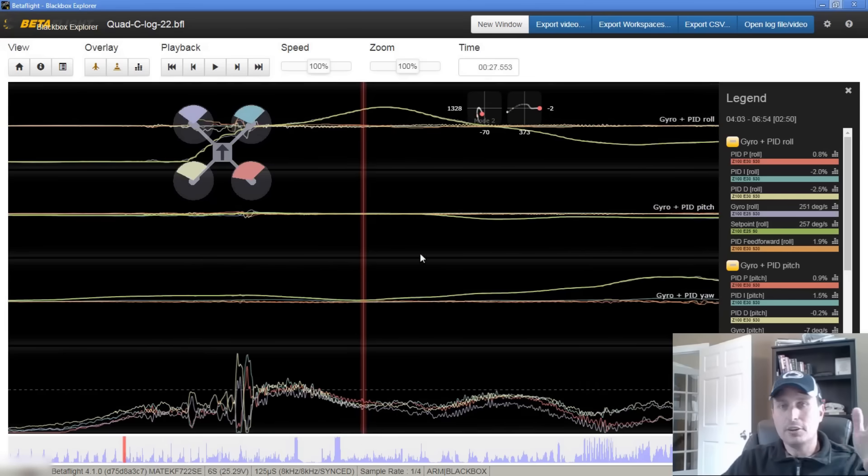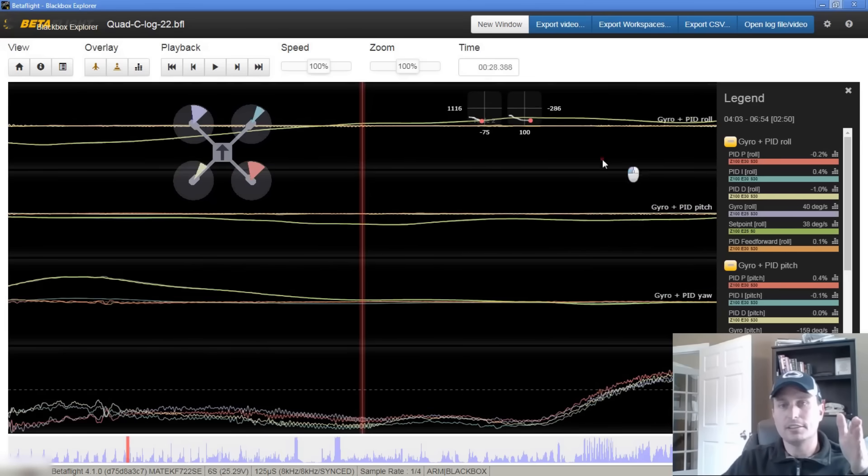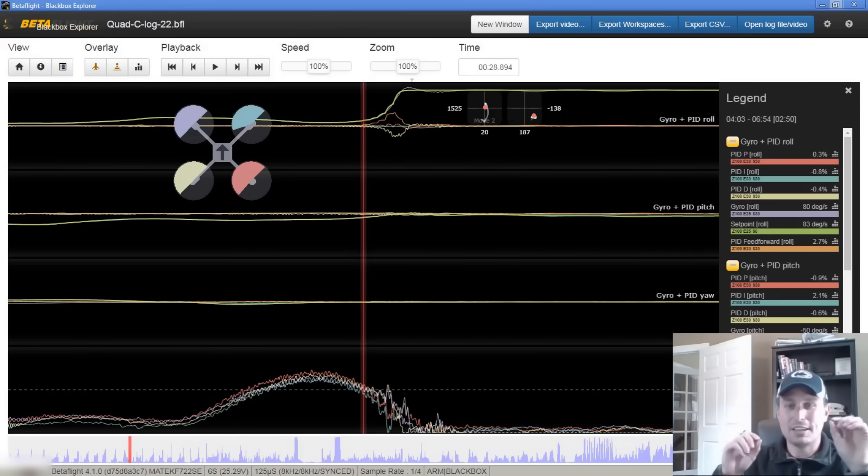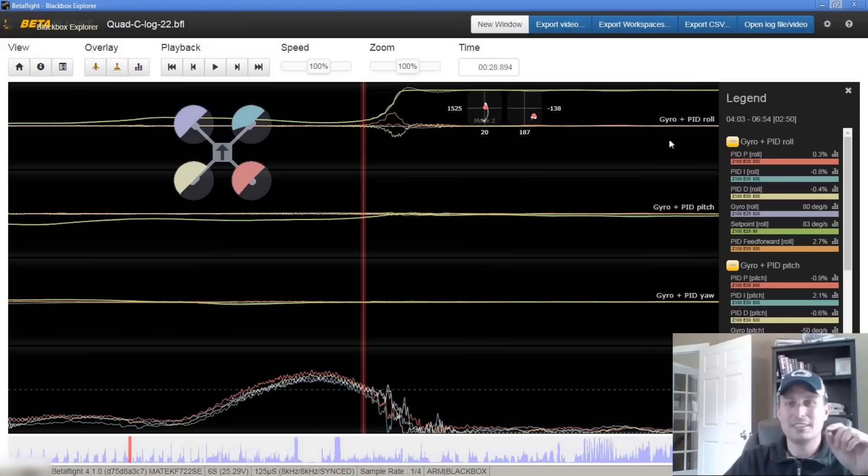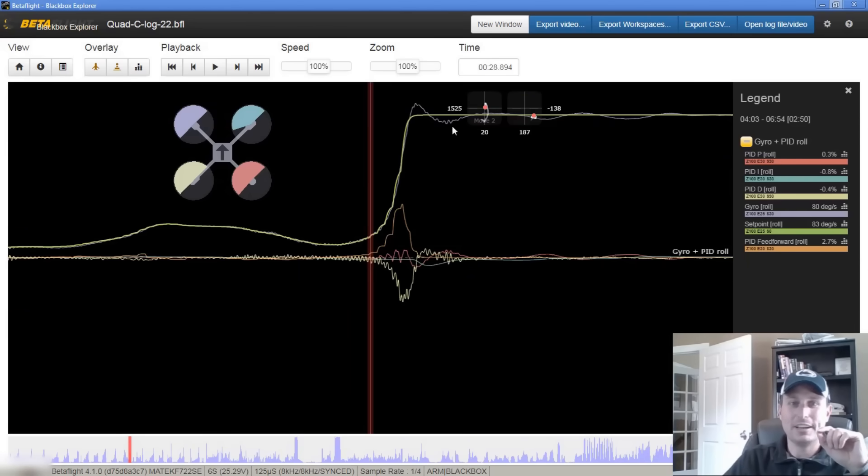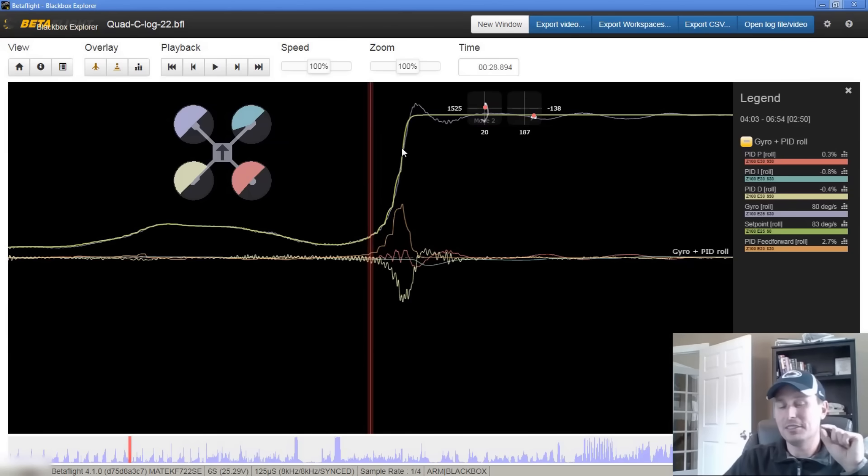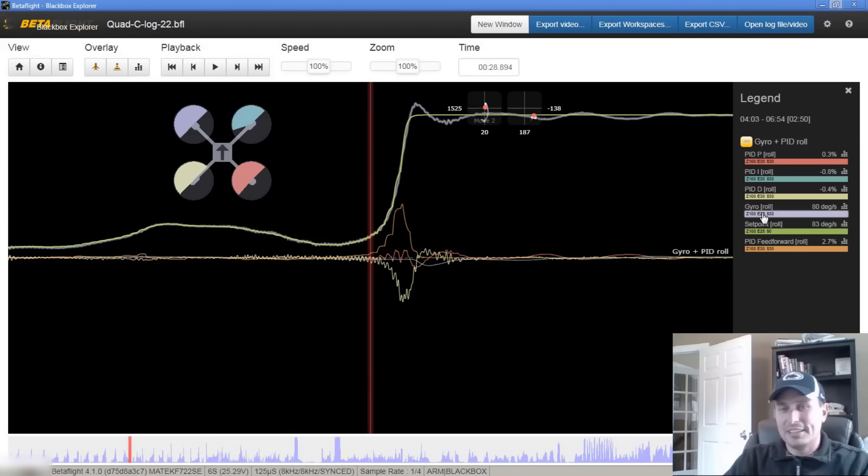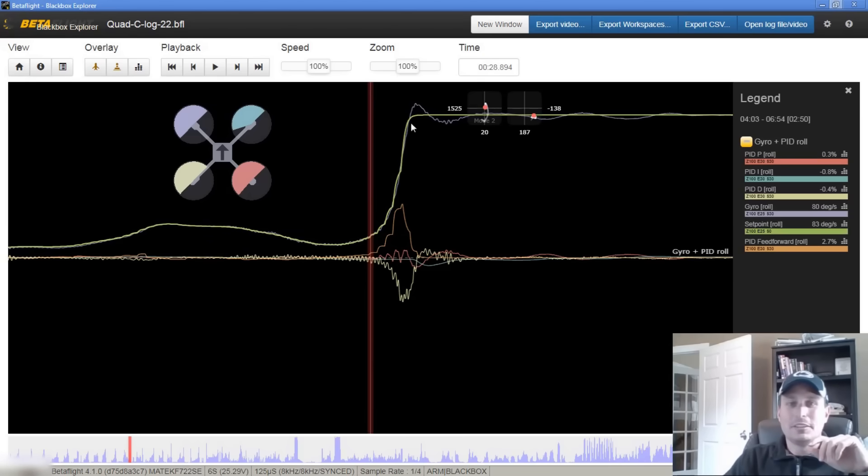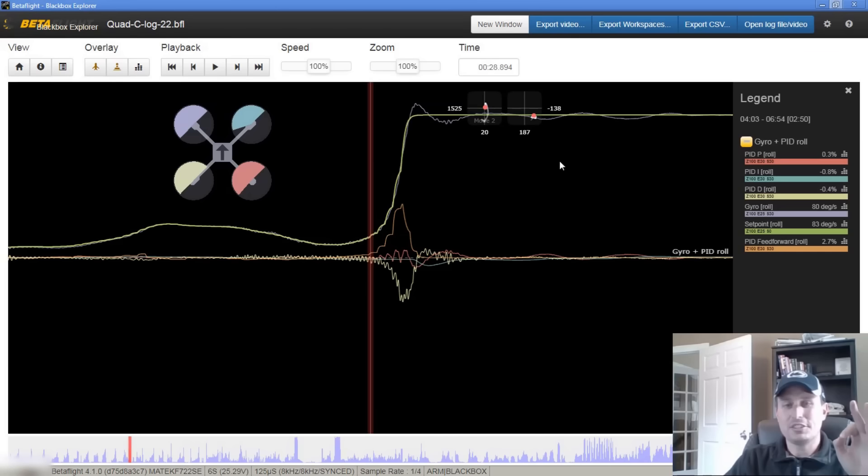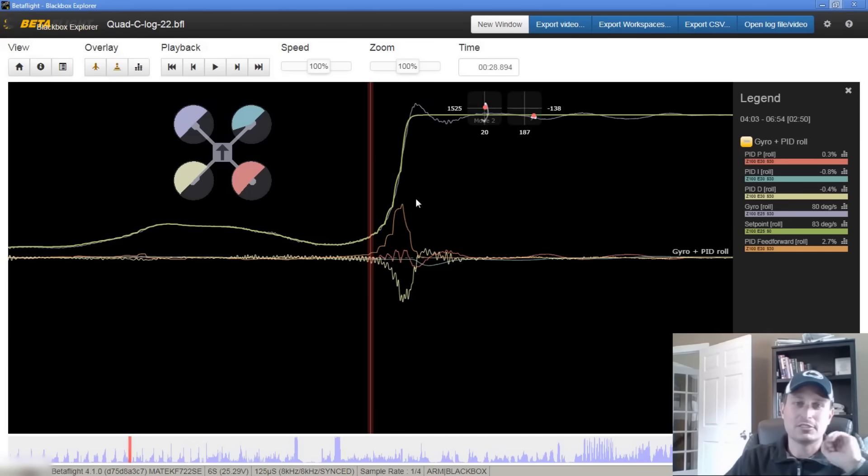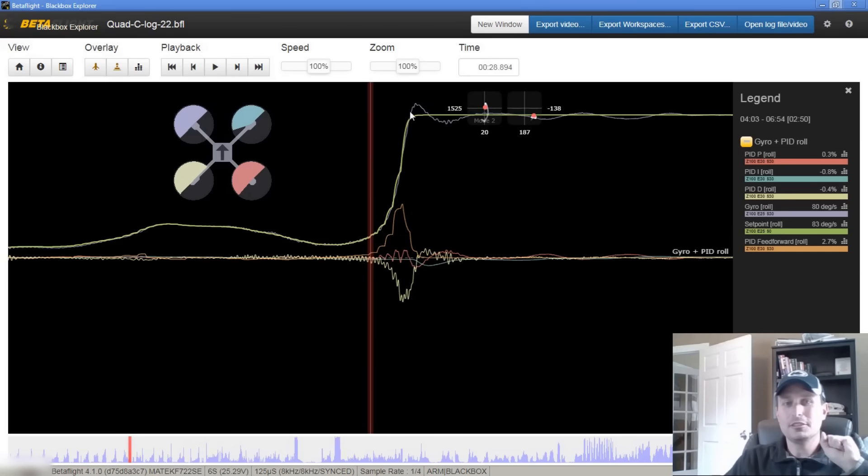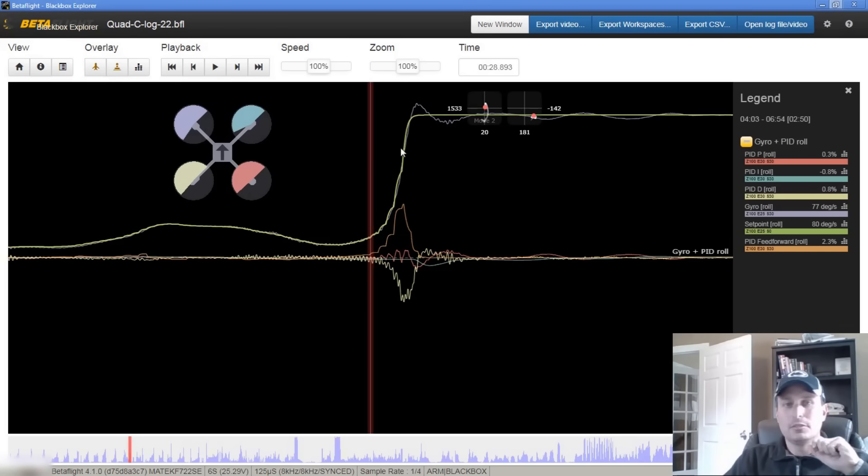So the set point is our commands into the quadcopter. If that gyro trace exactly matches the set point, if we're looking at the roll axis here, the set point is the green line from the sticks. The gyro trace is what the quadcopter is doing. If we can get this dark blue to exactly follow this green line, that is perfection. You can see it is pretty darn close through here, but we are getting some overshoot back and forth here.